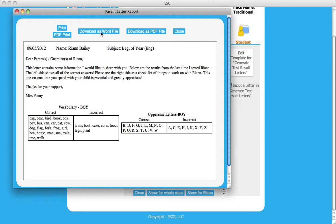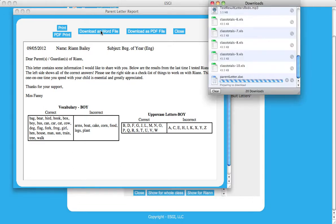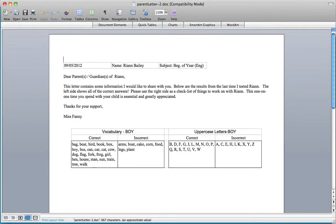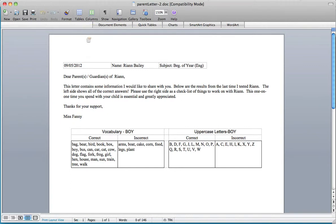By selecting Download as Word file, you can customize a results letter by deleting, changing, or adding text, or by inserting your school letterhead or a logo. To use this feature, you must have Microsoft Office downloaded to your computer.